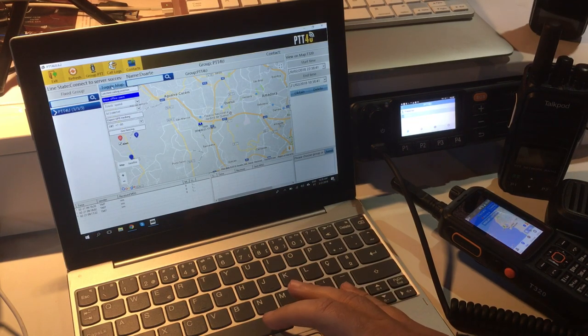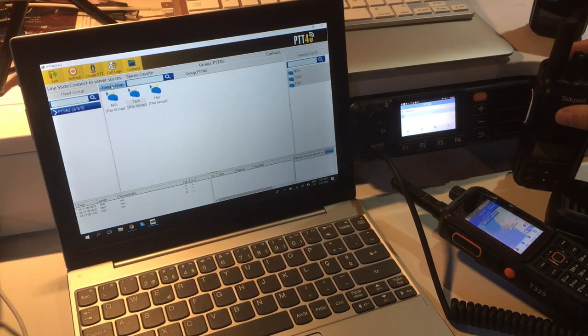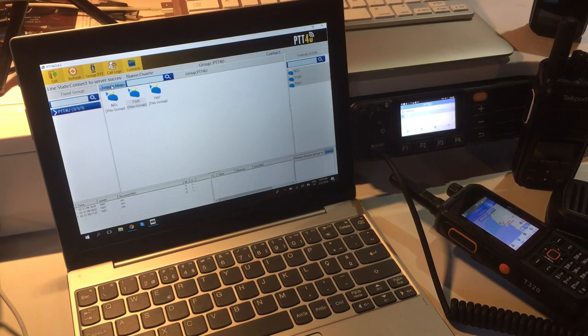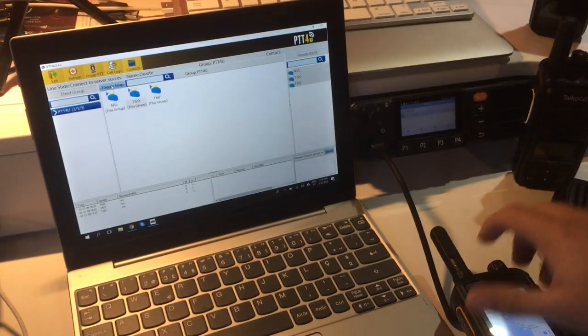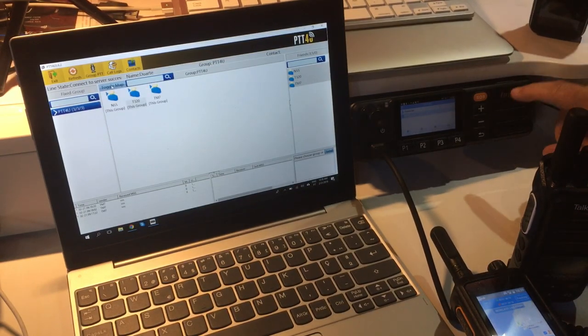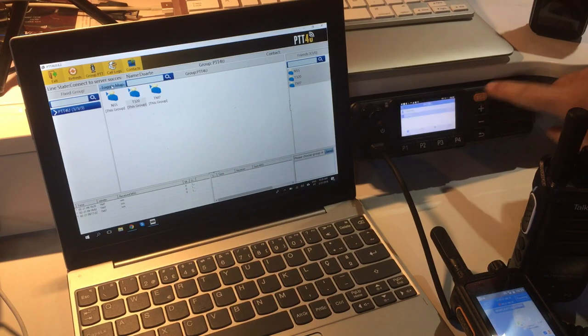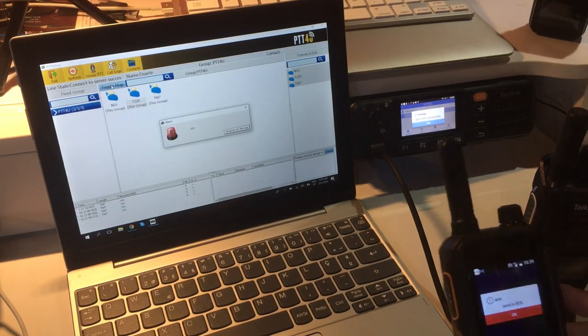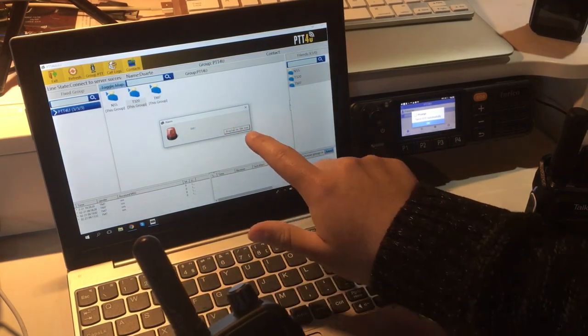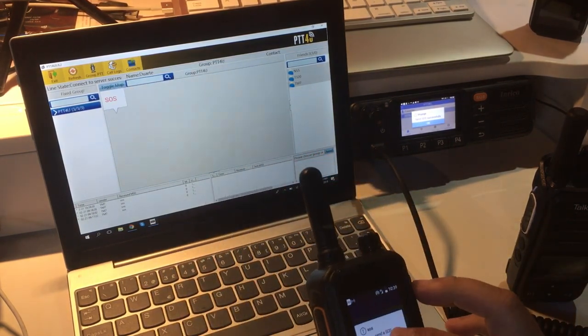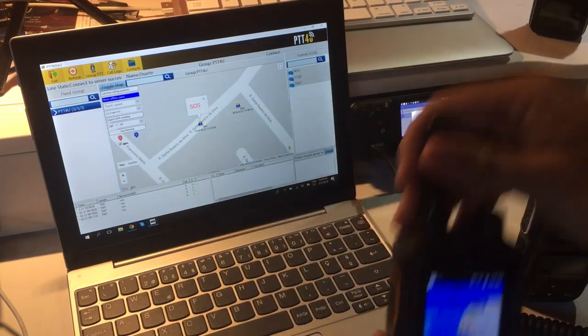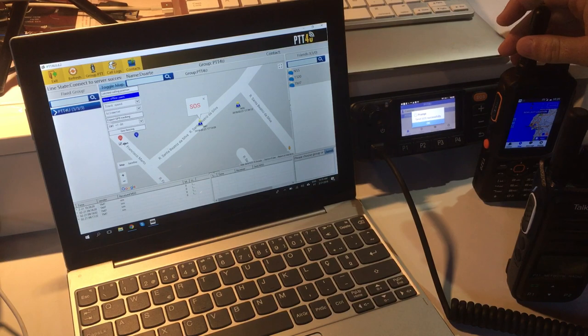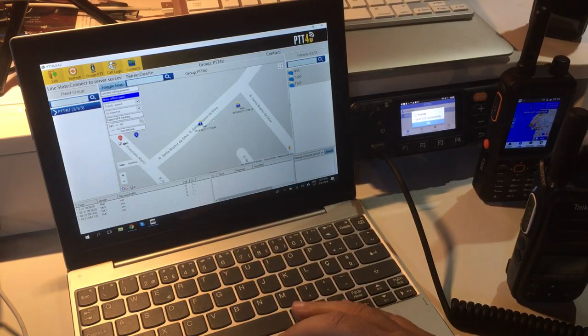Another thing you can do, and this is very interesting for security reasons, I can press the SOS button and then all stations will know that somebody can be in trouble. Let's use the SOS button from the TM7. Now all radios are saying there's a problem with the device, and I can see immediately here in the dispatch that the TM7 has some issues going on.